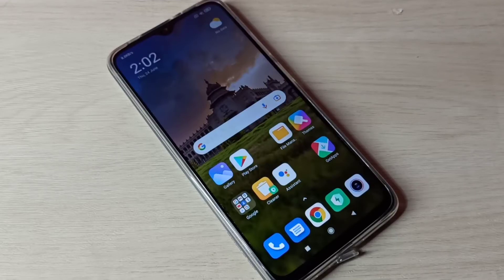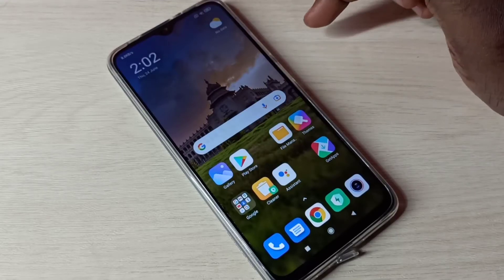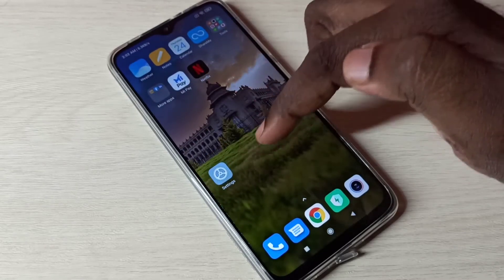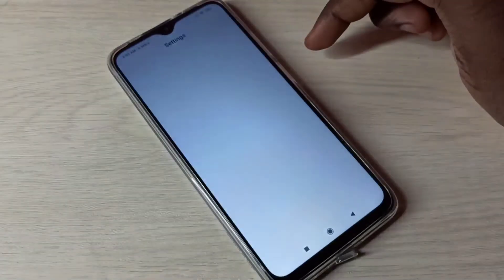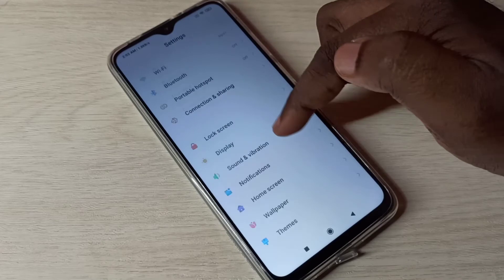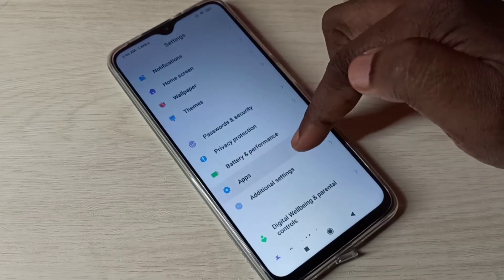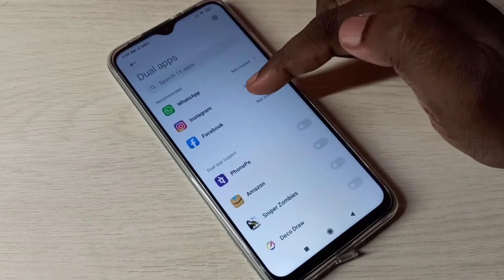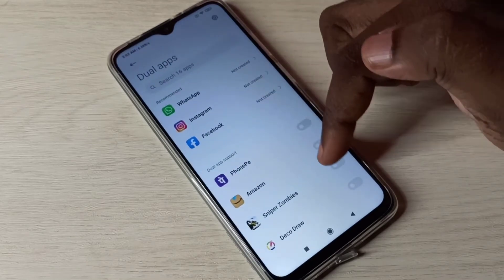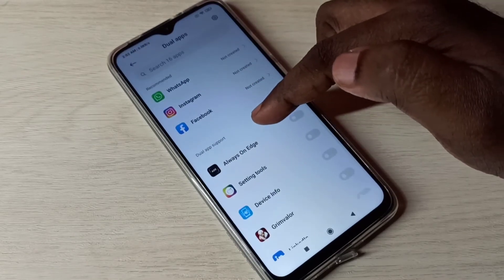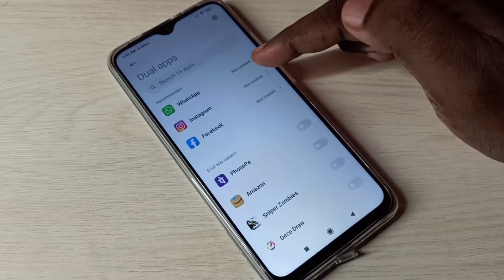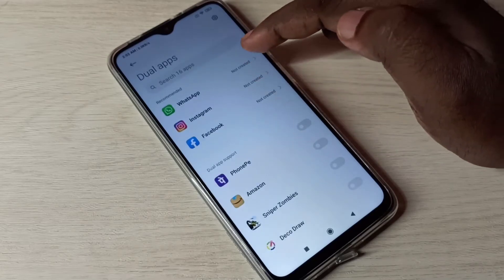Hi friends, this video shows how to create a dual WhatsApp app. Open Settings, then go down and select Apps. Tap here, then tap on Dual Apps. Here we can see a list of apps which support dual app, so we can make a copy of all these apps.